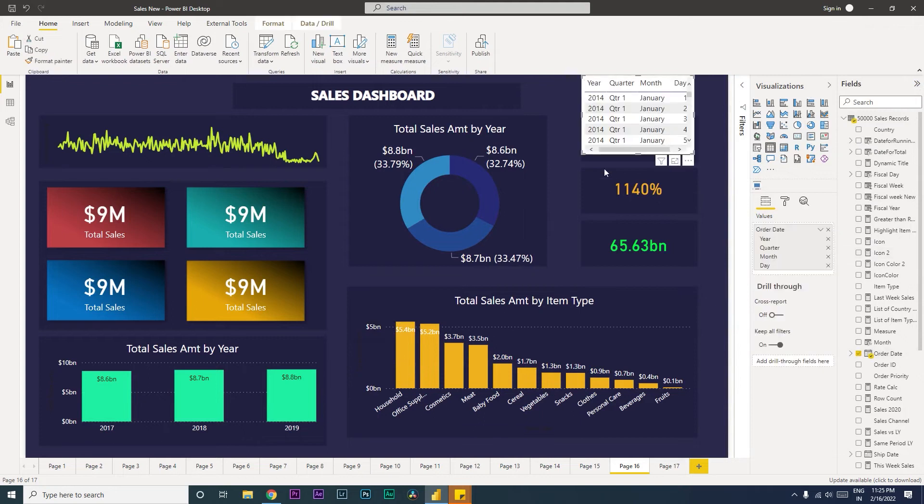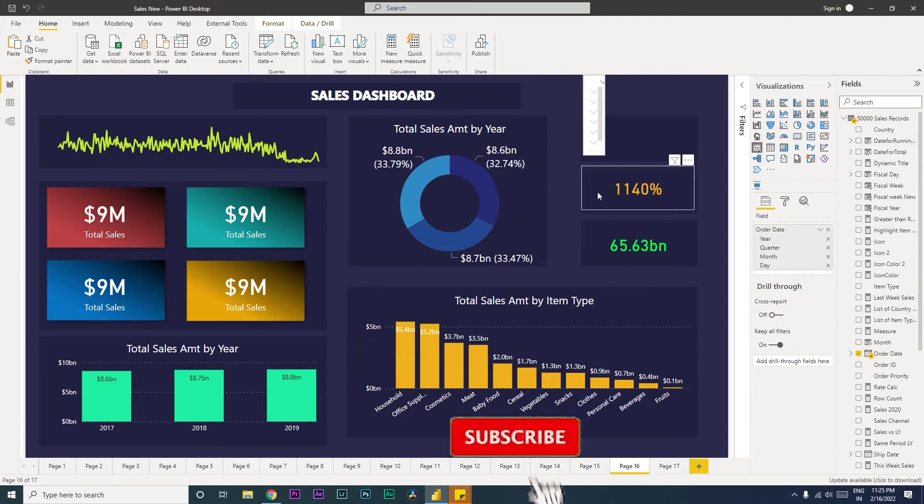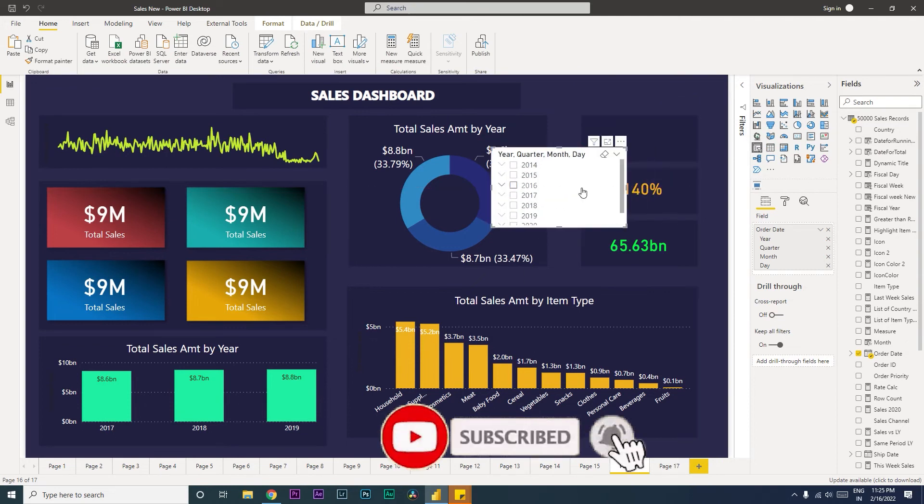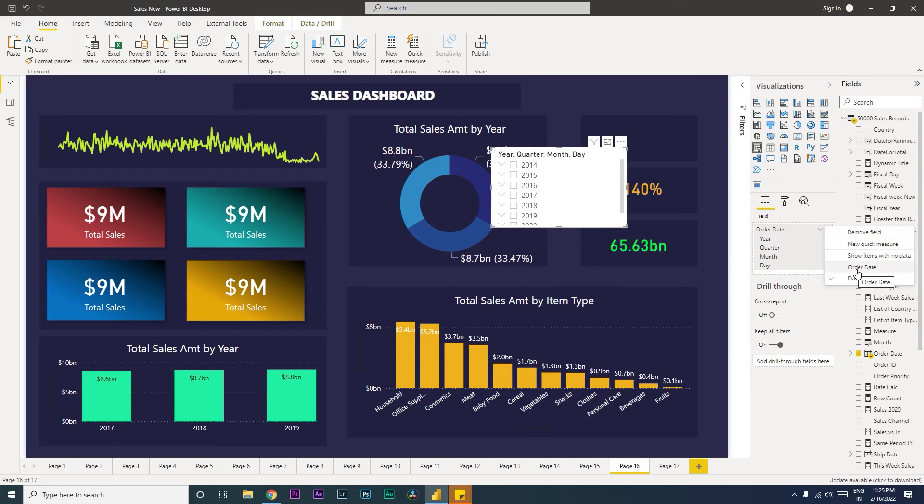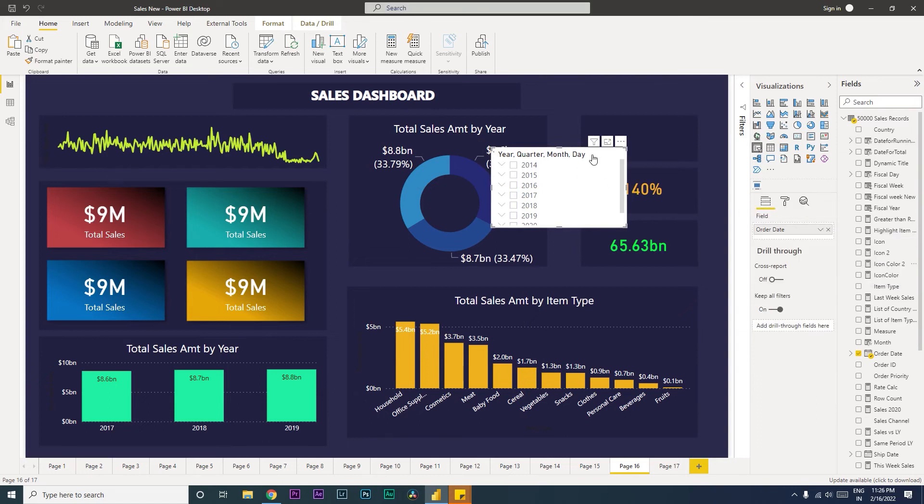and then change the visual here to slicer. Once you have done that, you will see something like this. One thing that you will have to do here is click on this button over here and change this to order date, because we cannot work with date hierarchy since you don't have options other than list and dropdown. So once we select this to order date, you will see a lot of other options which are available over here.